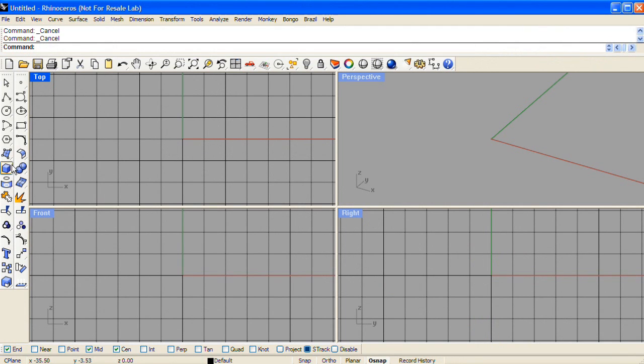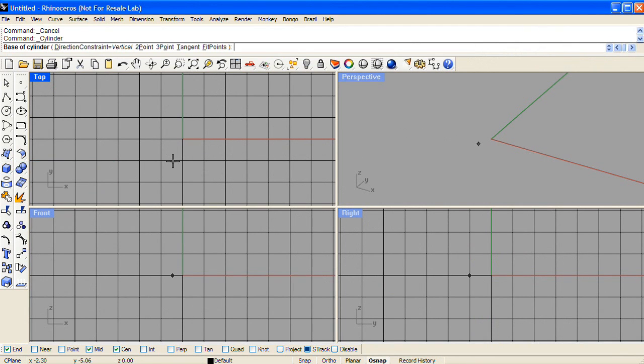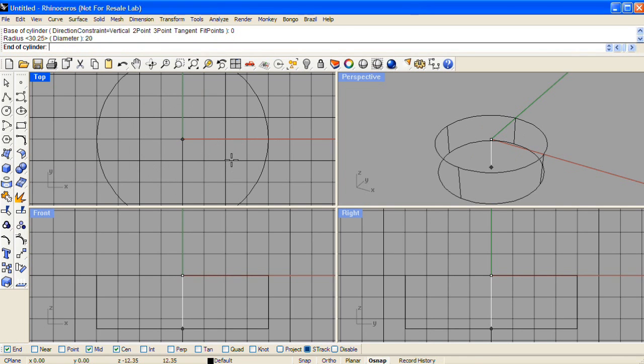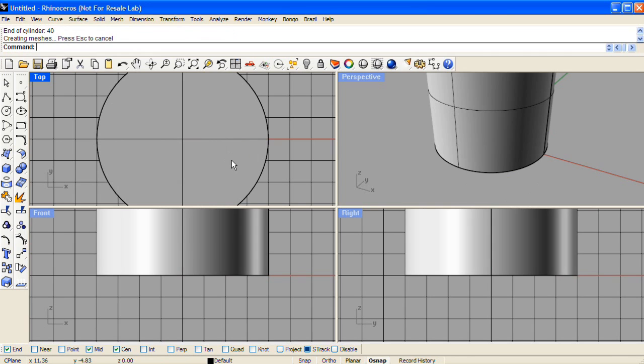To make screw threads, start with the cylinder shape. Make the center of the base at zero, and I'll use a radius of 20 and a height of 40.